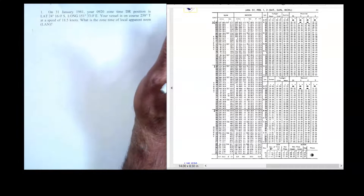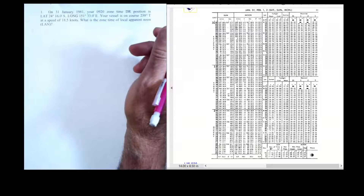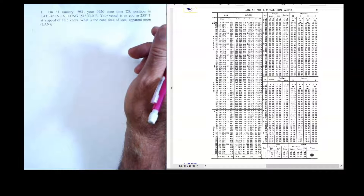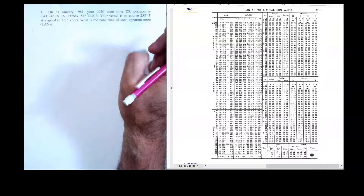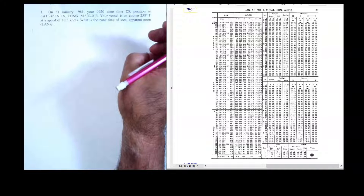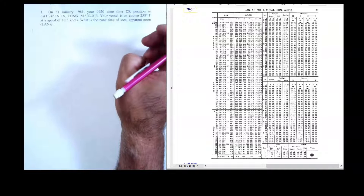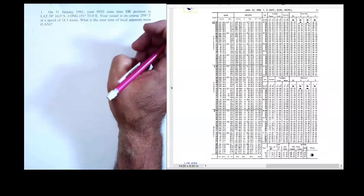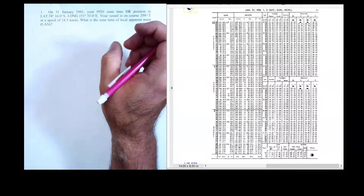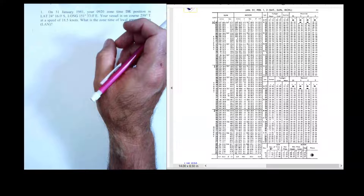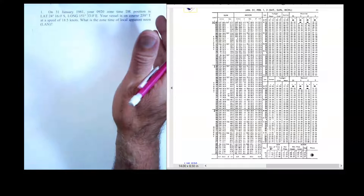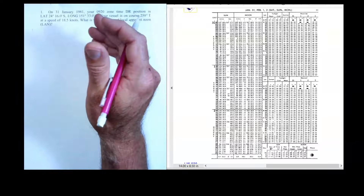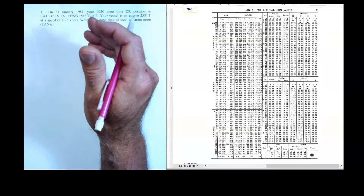We're going to do this by two different methods, both using the nautical almanac. One method requires tracking the arc difference from our central meridian and applying arc to time — subtracting if we're east, adding if we're west of our central meridian.